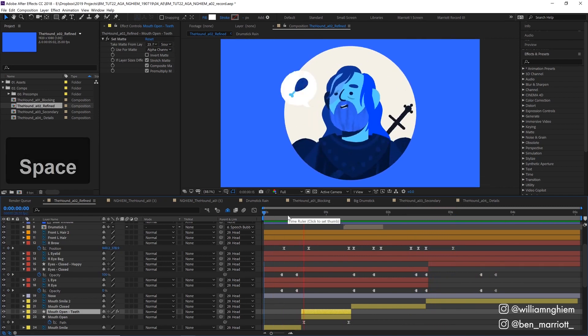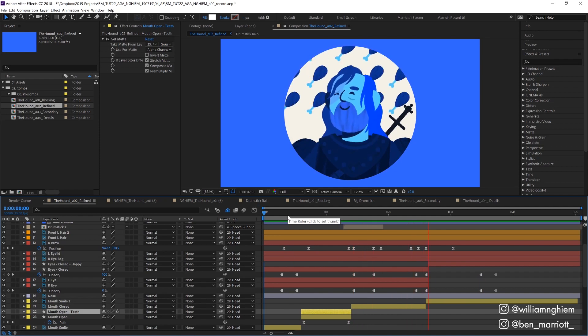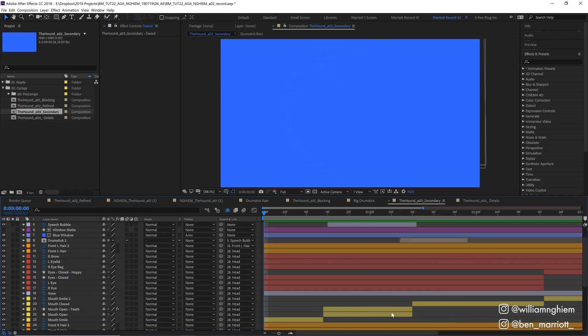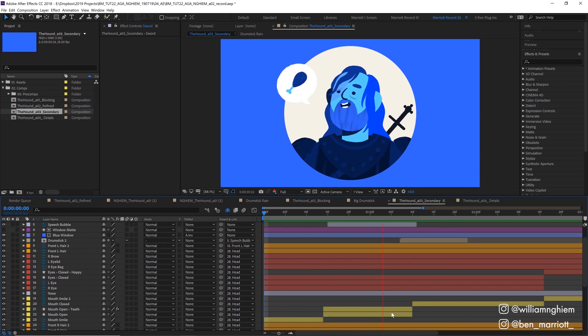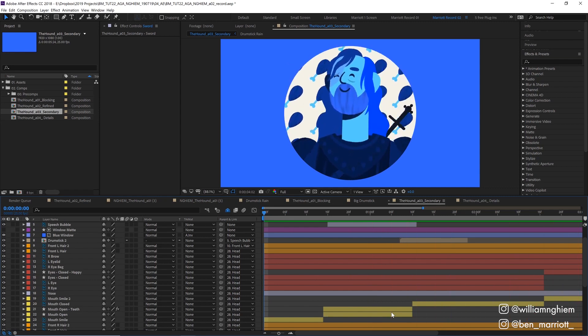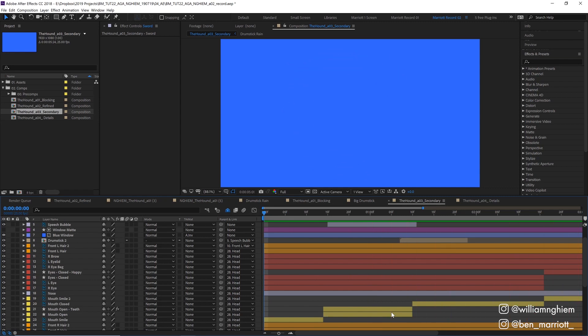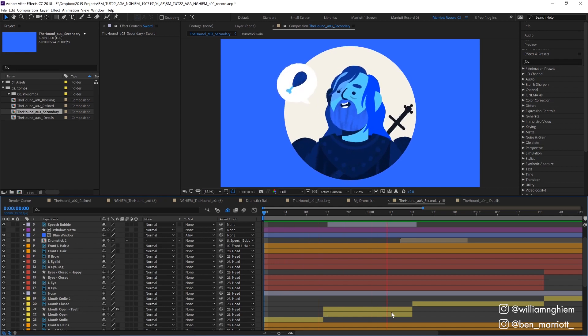After I was happy with this refined primary animation I moved on to the secondary animation. Here I animated the elements to move in addition to the primary movement like his hair flopping and his armor moving in reaction to his bounce being hit by the chicken.